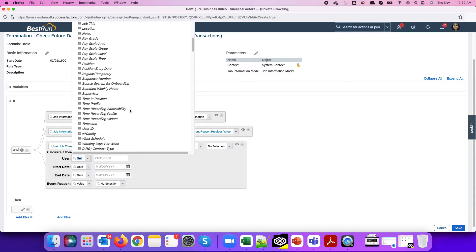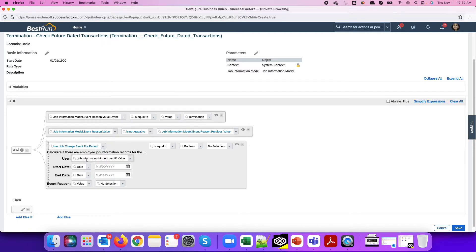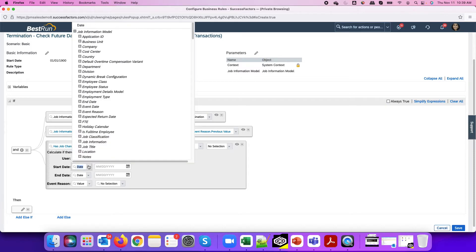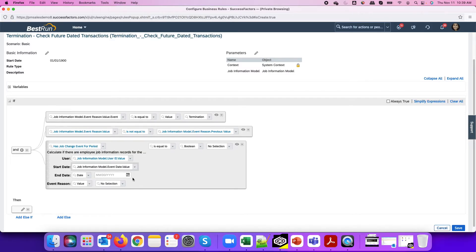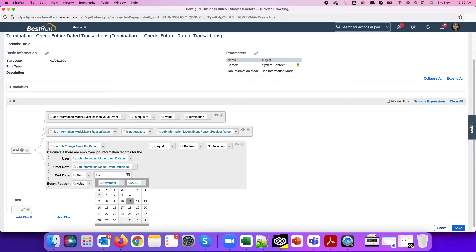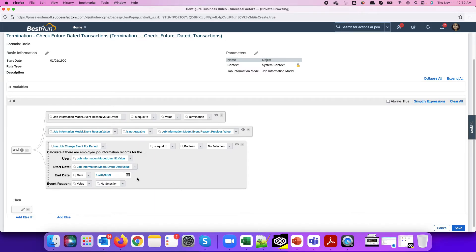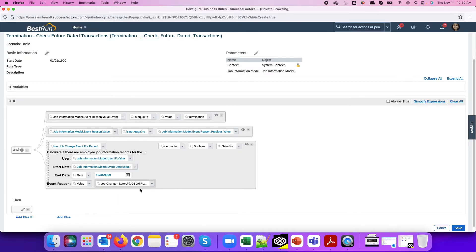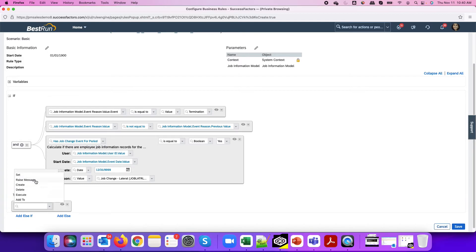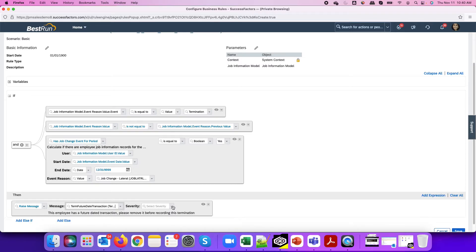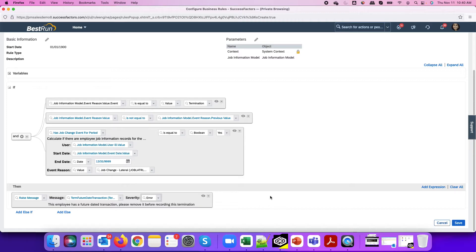I'll configure this for the current employee being terminated. The start date will be the termination event date, so I check all events after the termination request. The end date will be 12-31-9999 to cover all transactions to the end of time. The event reason I want to check is the job change lateral event reason. If the condition equals true — meaning a future dated transaction of that type exists for that employee — I'll trigger the error message we created, with severity set to 'Error' to fully prevent the termination from proceeding.